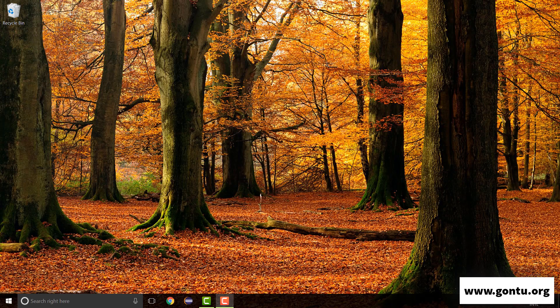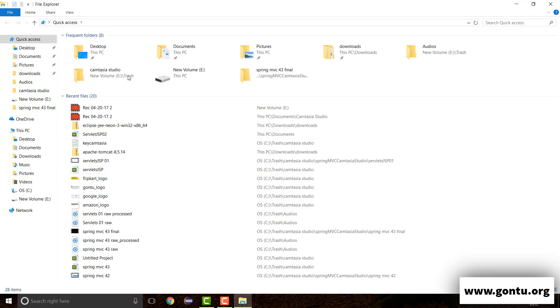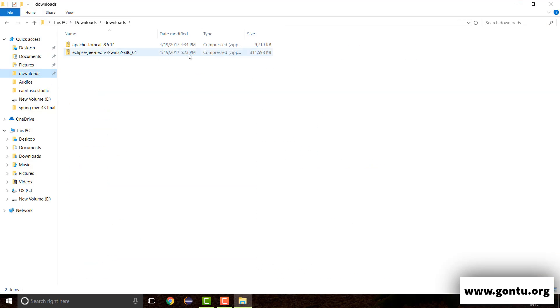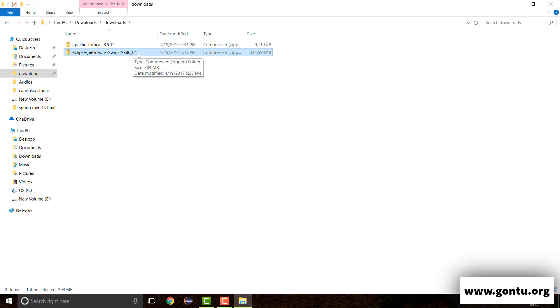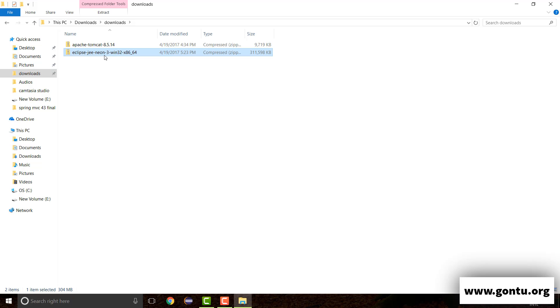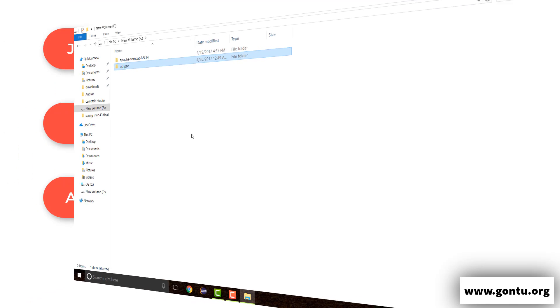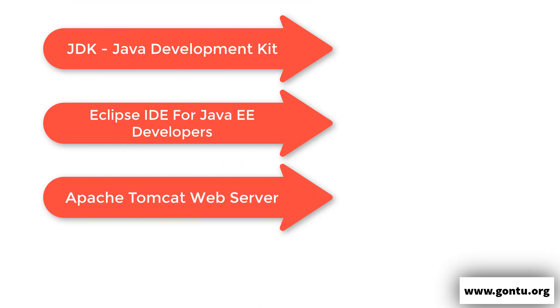So what I did, I downloaded Eclipse IDE for Java EE Developers zip in my computer. Currently Neon is the latest version of Eclipse. So I have downloaded the same. Well, at the time when you are watching whichever is the latest one, just look for the latest version. So after downloading this zip, I extracted it in my E-Drive. And that finished the installation for Eclipse IDE in my computer.